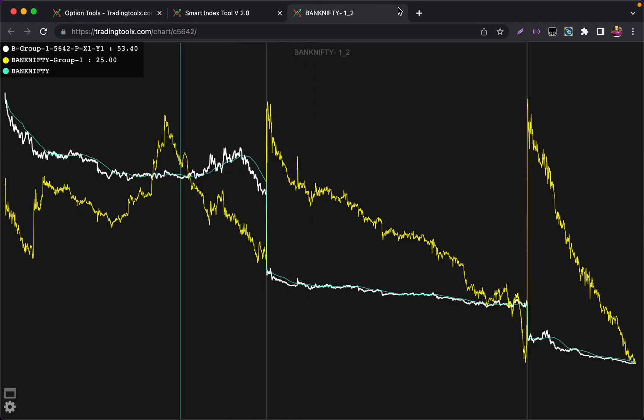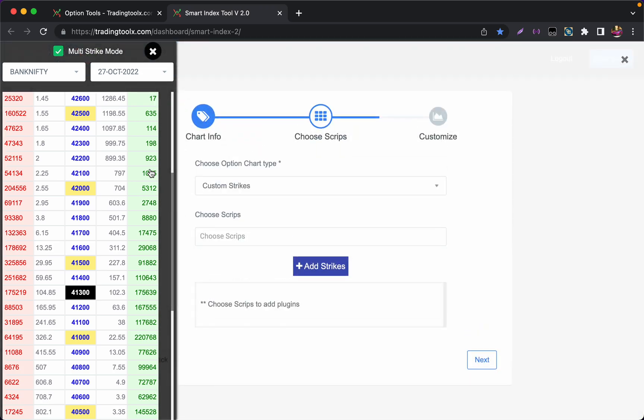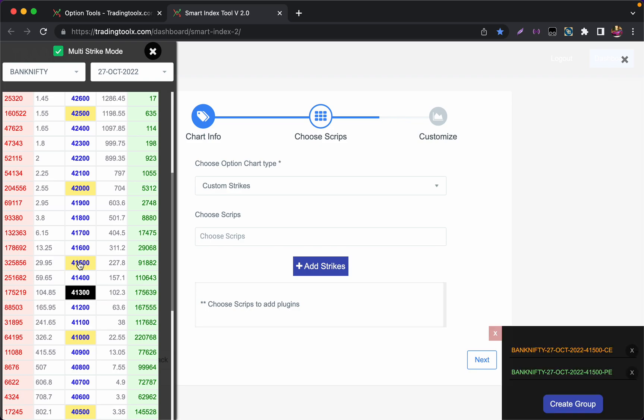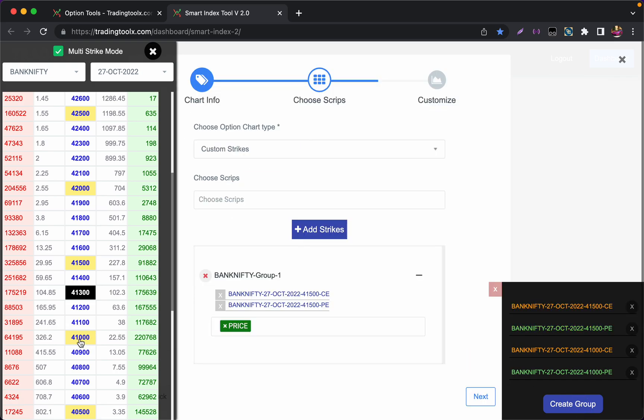This is single mode. If you want, you can also create multiple charts. For example, I am pressing Shift+B. If you want to track 41500 straddle and 41000 straddle, you can click here, create group, again click here.